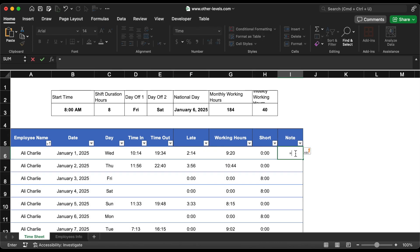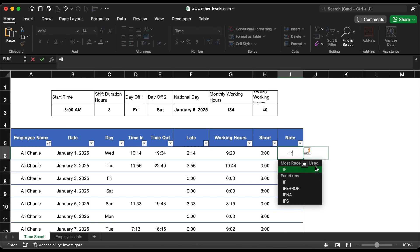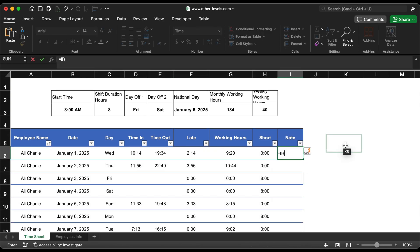Finally, we must mention the day off, the national day, and the day absent.